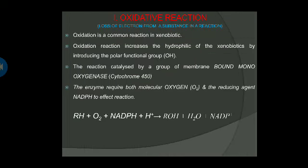The first one is the oxidative reaction. Oxidative reaction is nothing but oxidation. Oxidation means addition of oxygen or loss of a proton. Loss of electrons from a substance in a reaction is called oxidative reaction. This is a common oxidation reaction in xenobiotics. The polar functional groups increase the lipophilic character of xenobiotics.